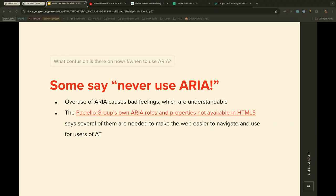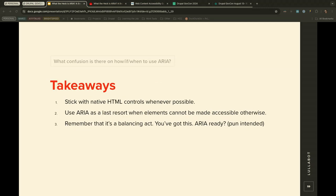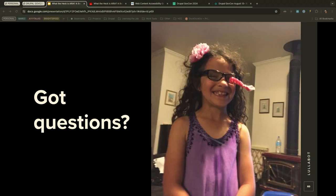Some say to never use ARIA, and that's understandable — mostly because of its overuse. But according to the WAI-ARIA specification itself, there are ARIA properties not available in HTML5 that are needed to make the web easier to navigate for AT users. Three key takeaways: stick with native HTML controls whenever possible. Use ARIA as a last resort when elements cannot be made accessible otherwise. And remember — it's a balancing act, and you've got this.